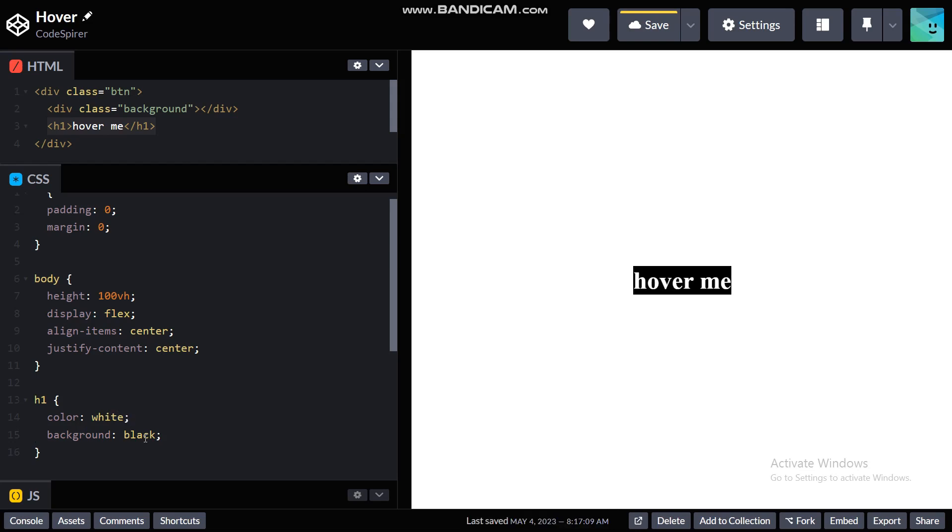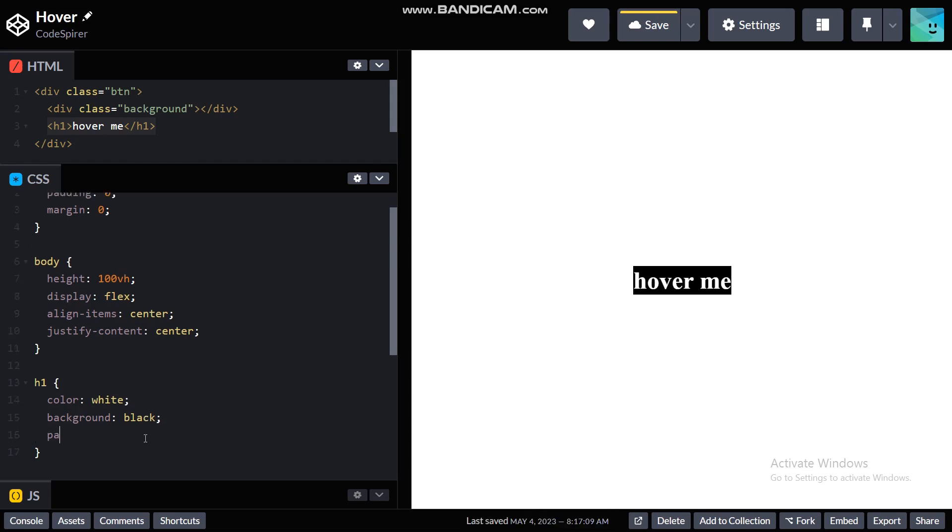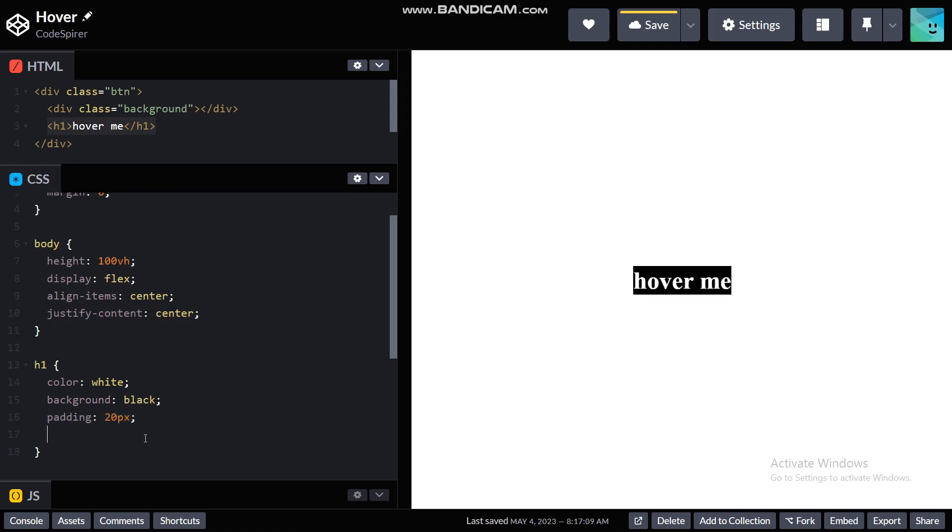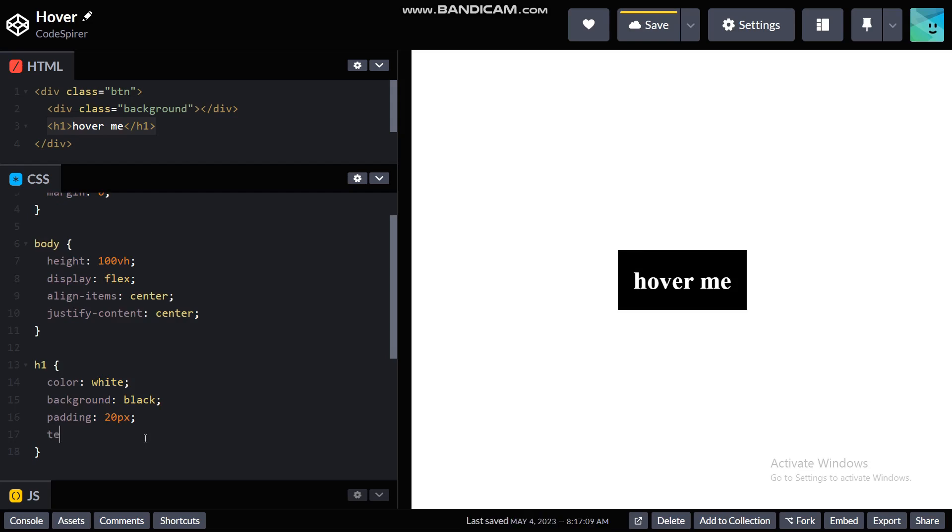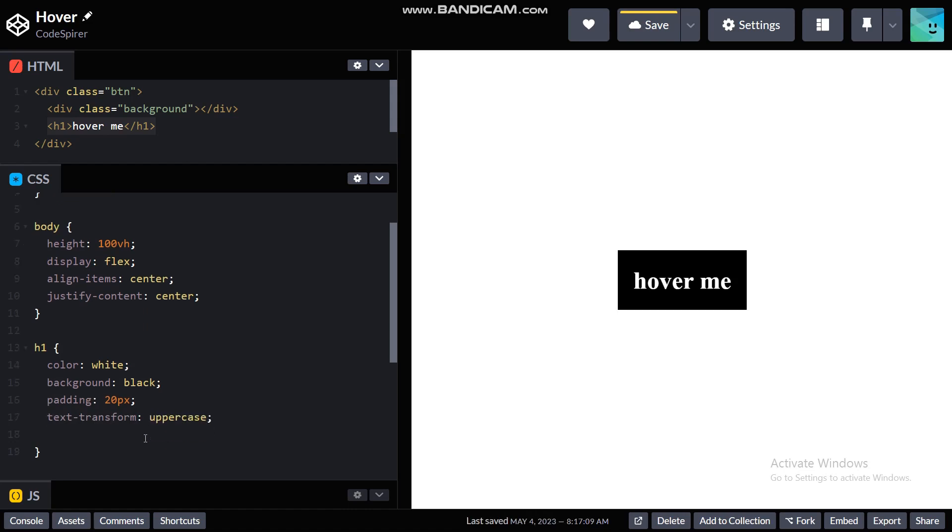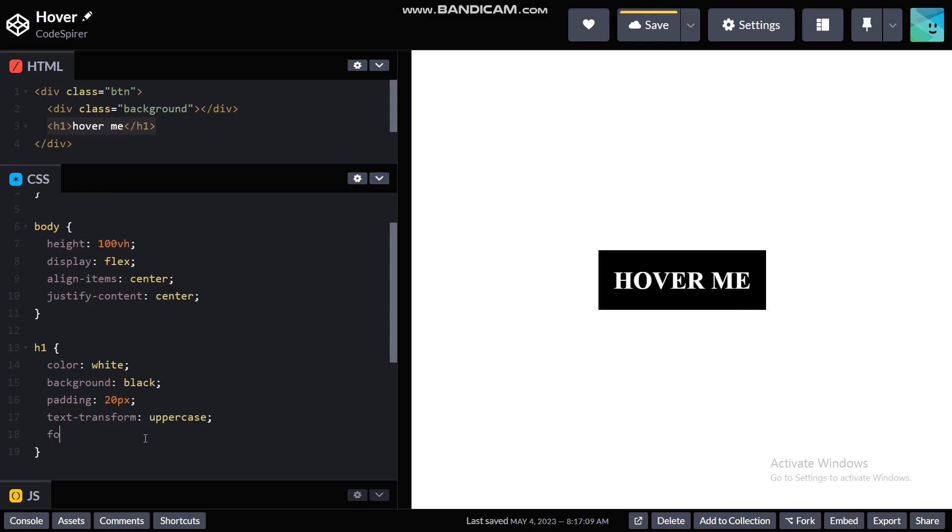And the padding of 20 pixels and text-transform uppercase, and a font-family of Helvetica.